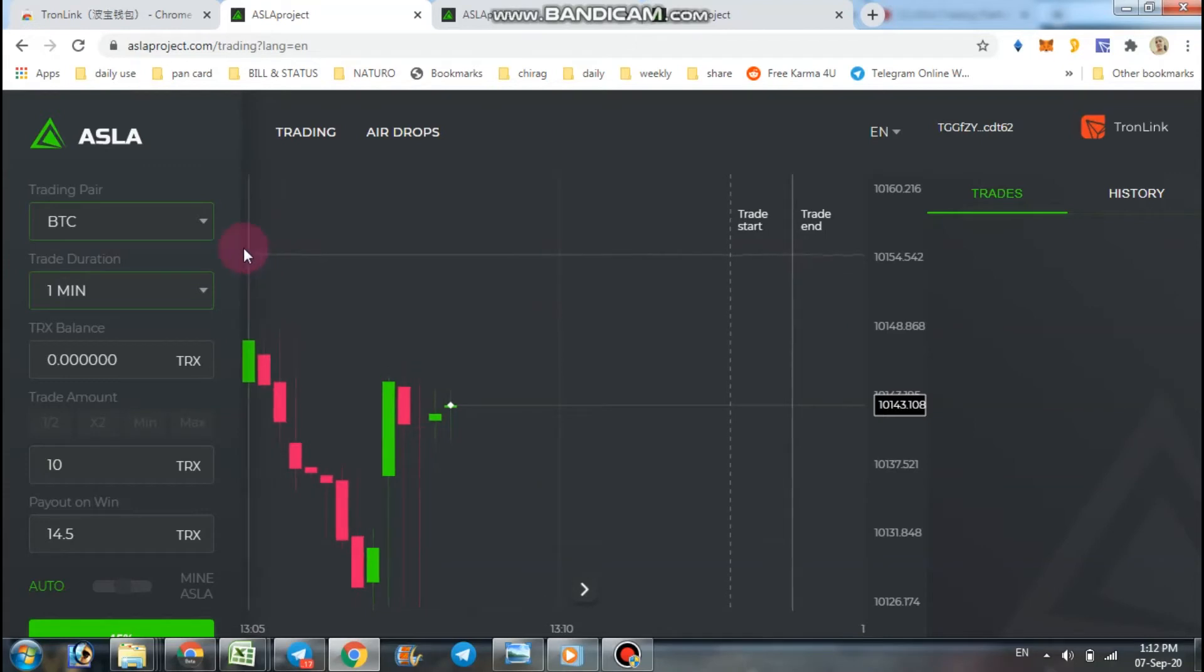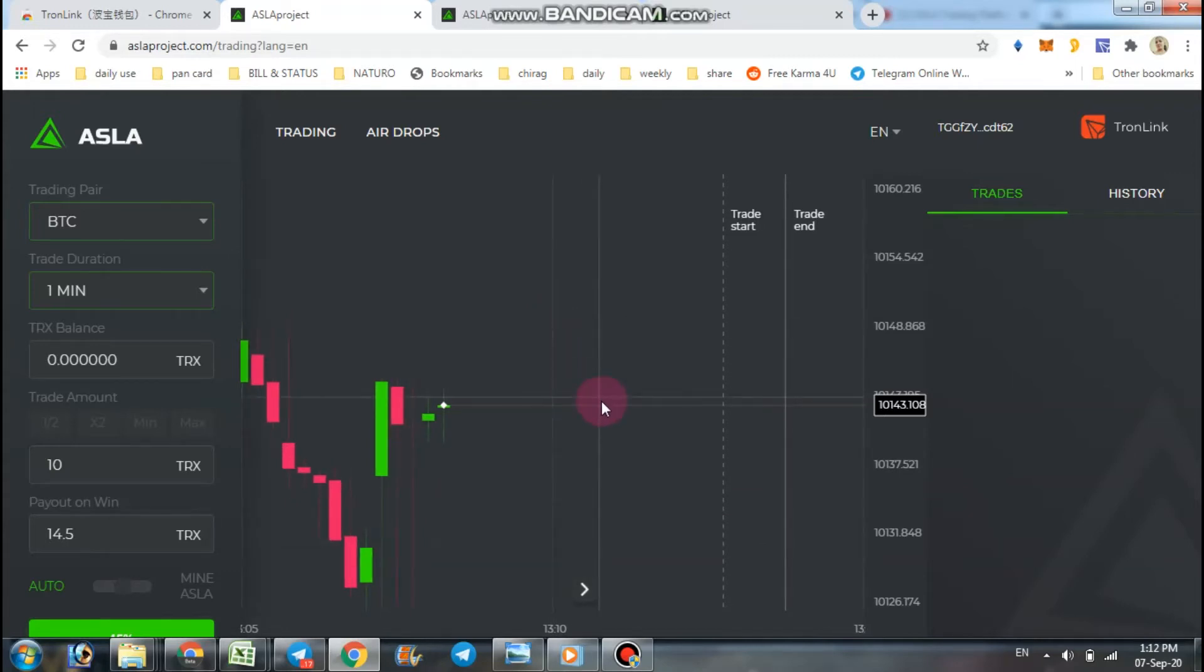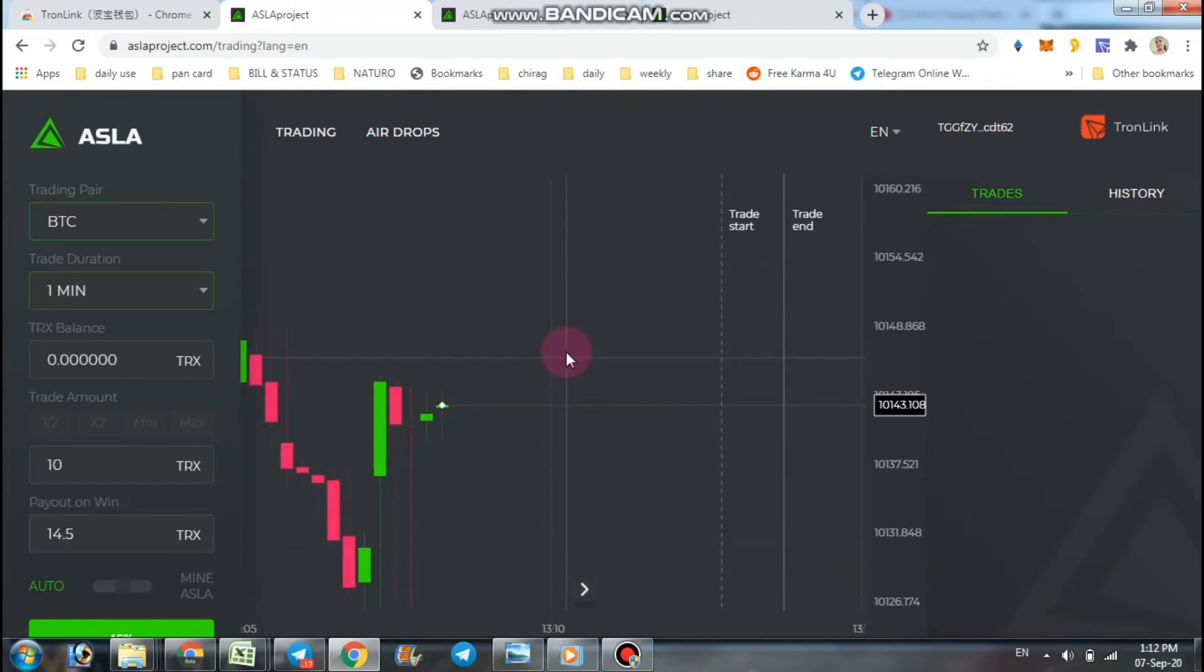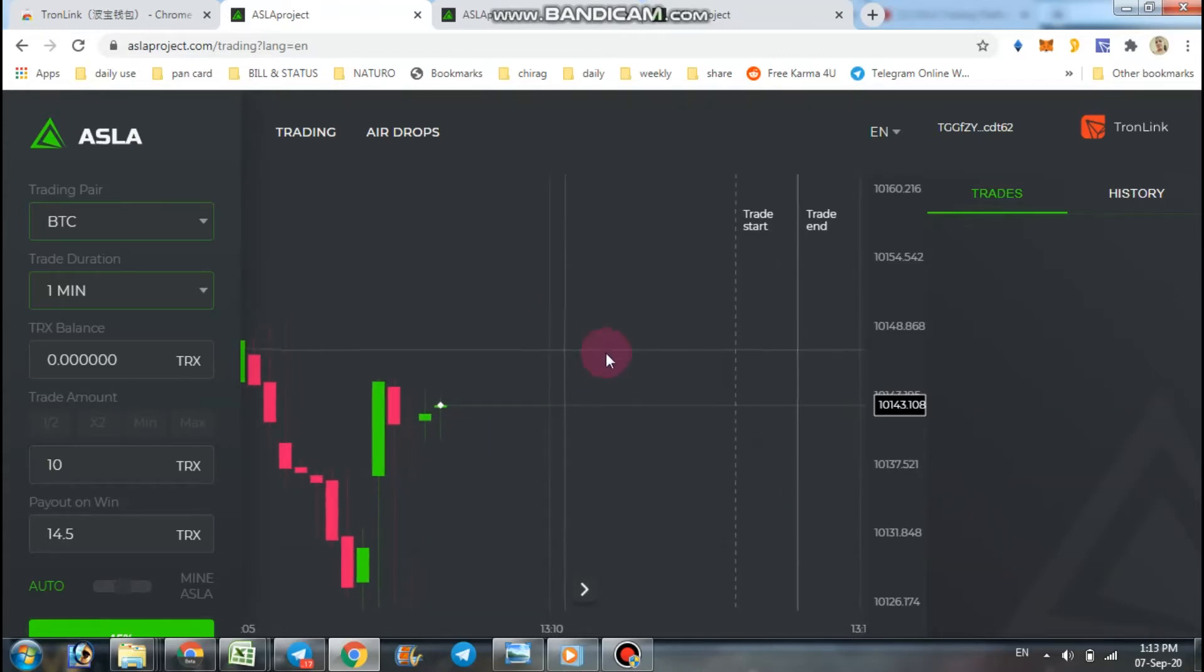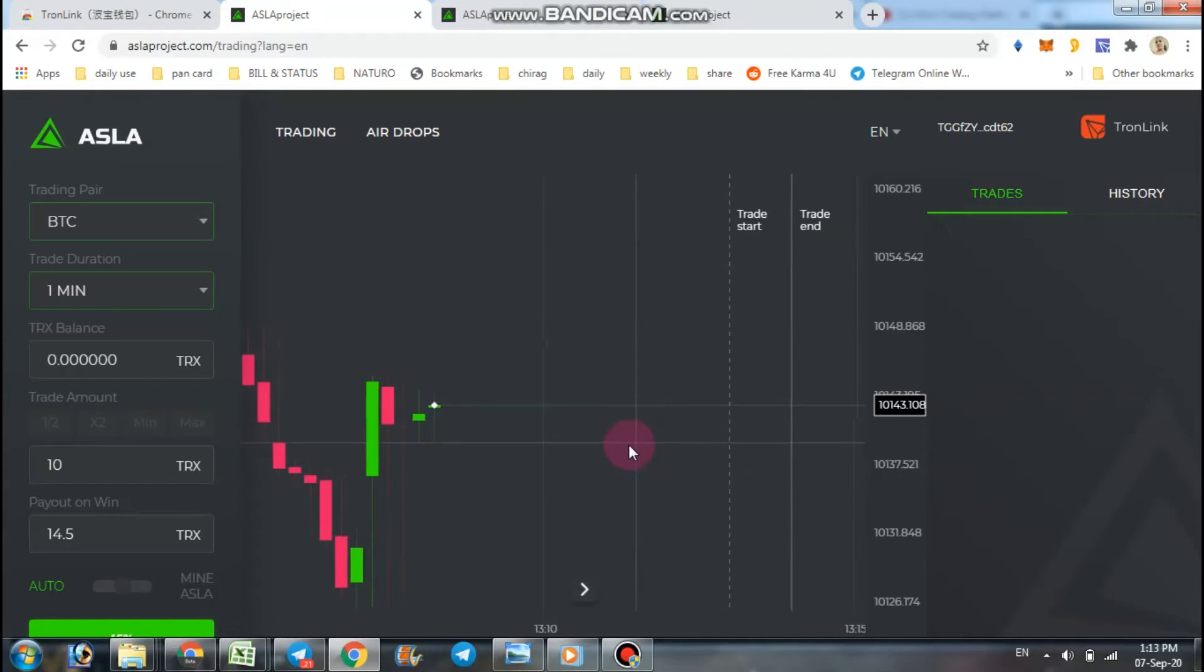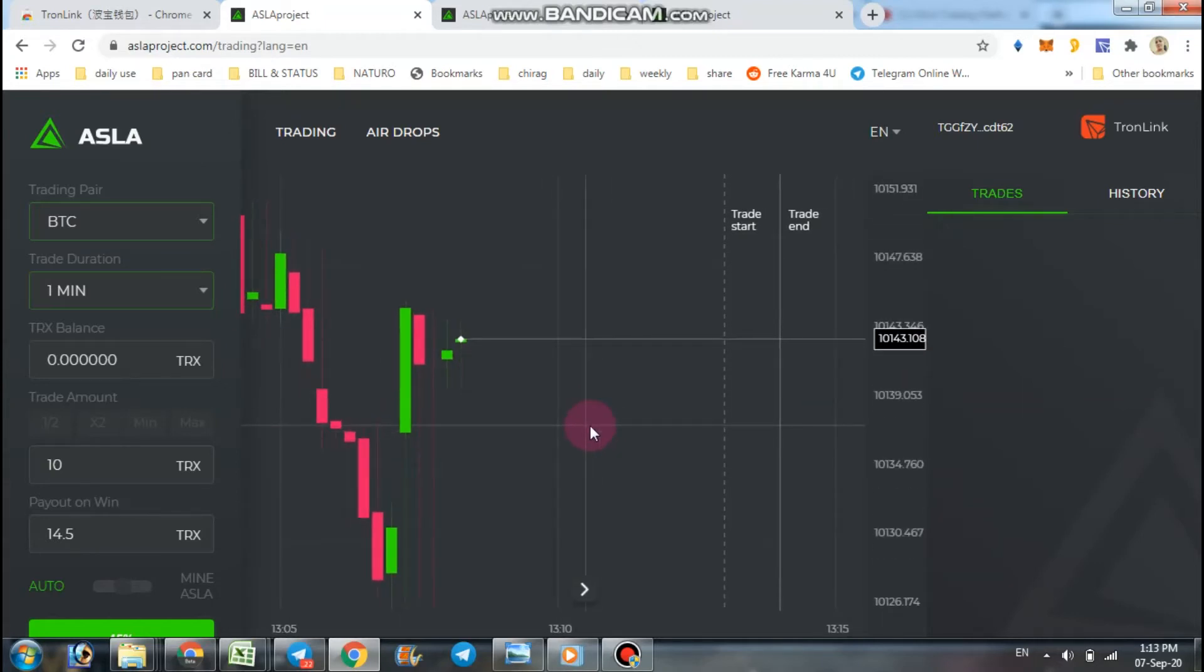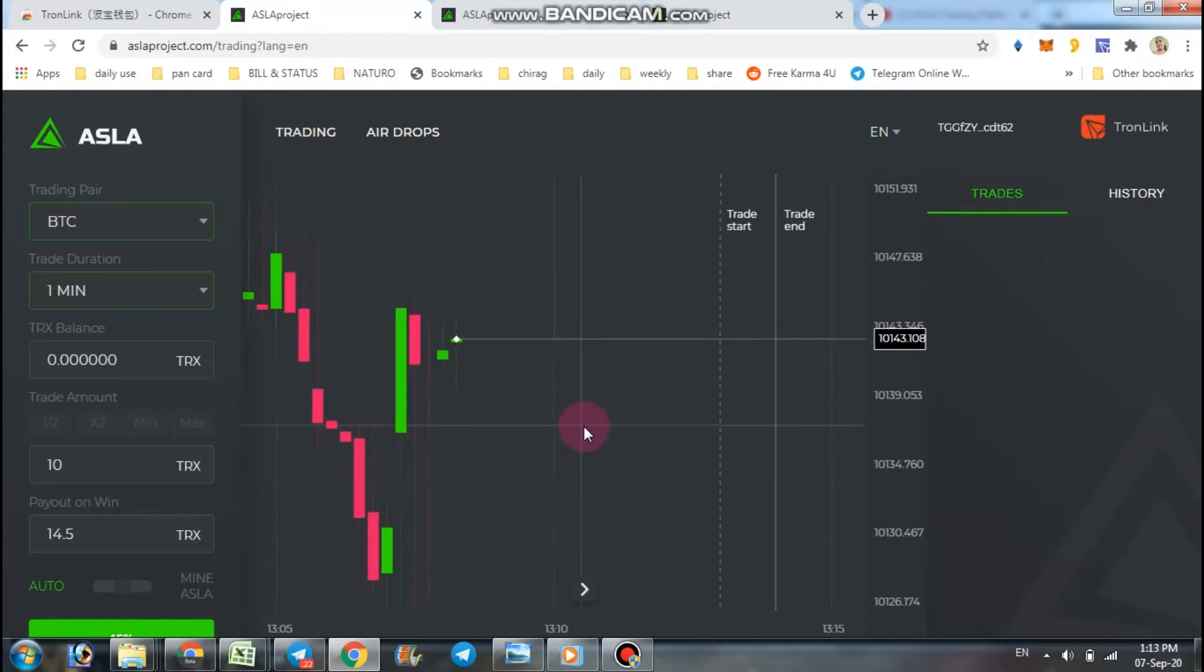If you are new, then you have to definitely watch this video because this is the easiest way I saw in crypto industry to trade. So let's start with ASLA project and how to trade.